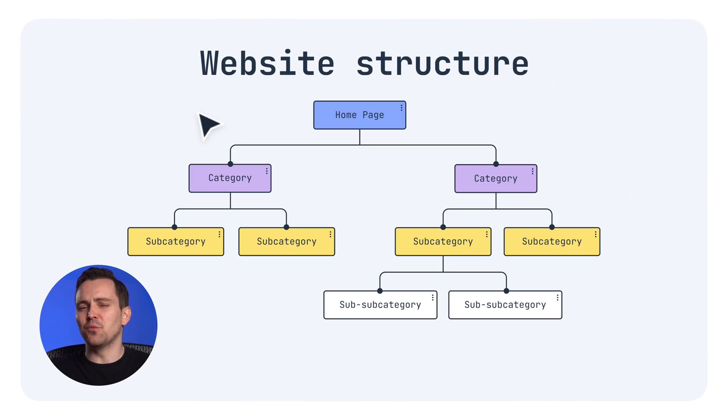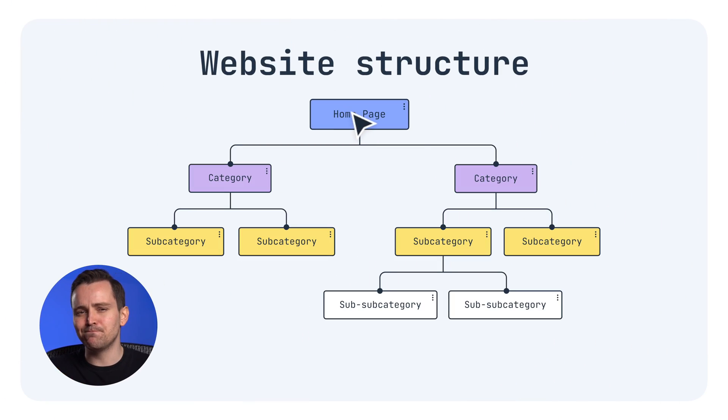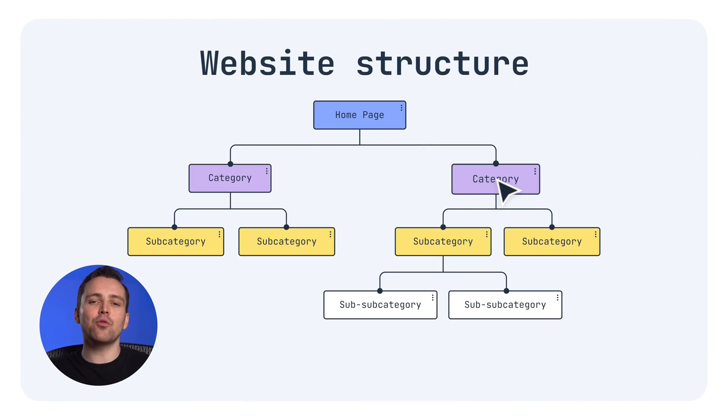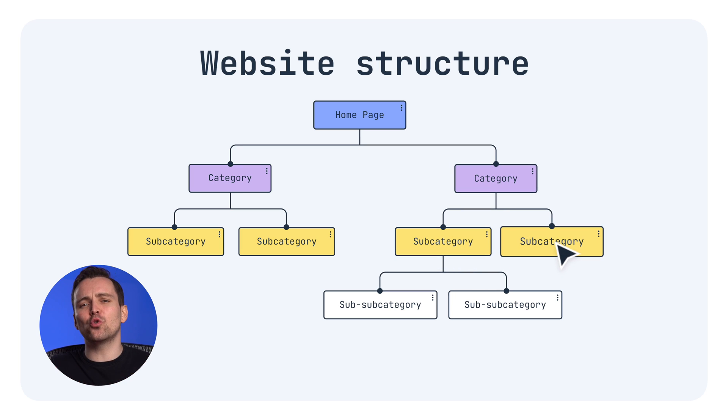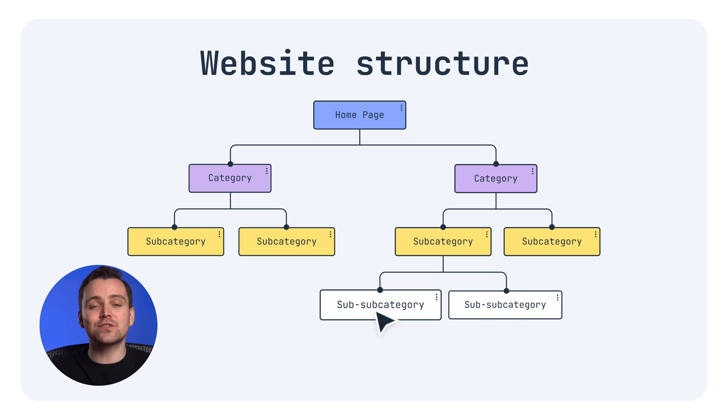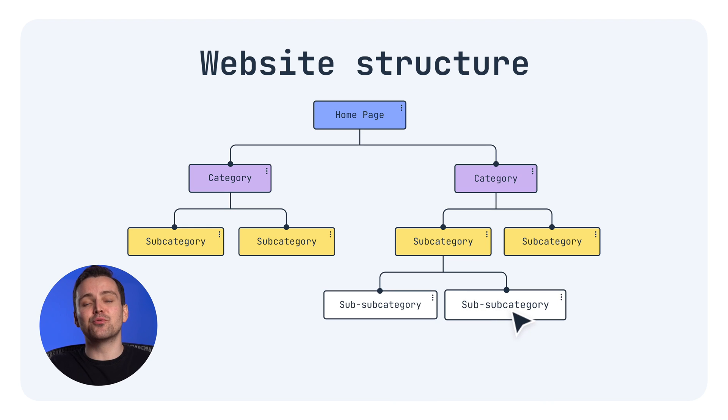First things first, what is website structure? It's how the pages on your site are organized and connected to create intuitive navigation that enhances user experience and improves SEO.